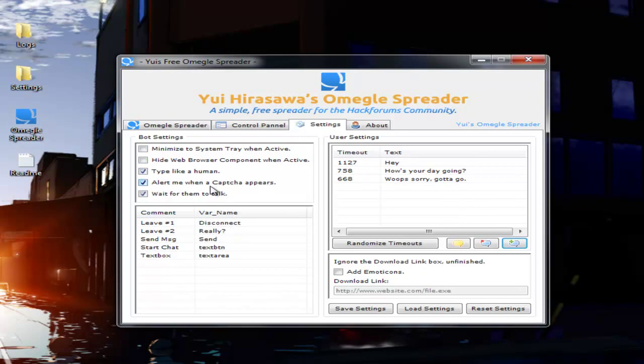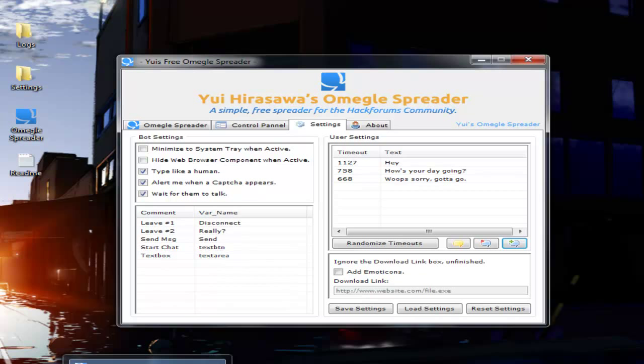Now, there's options here. I'll explain to you what everything does. Minimize the system tray when active will completely hide it from your screen and put it down in your bottom right corner. All you have to do is double click it to make it show back up.